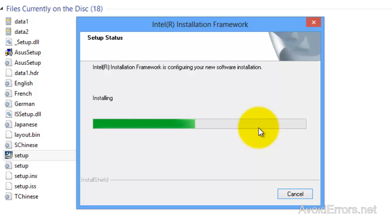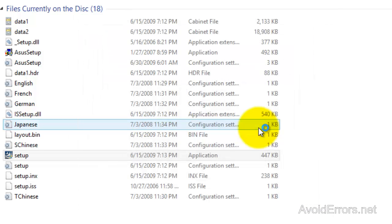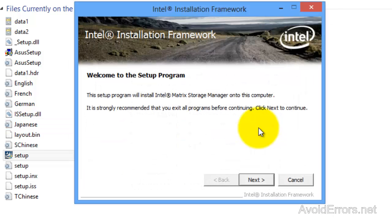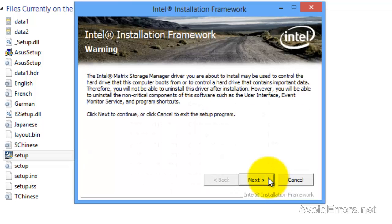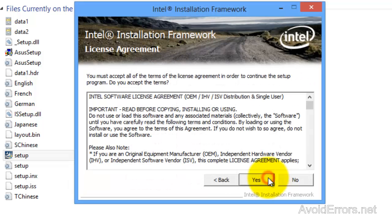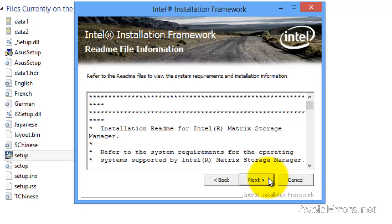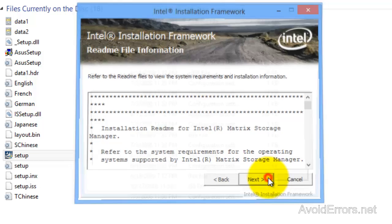So you shouldn't be afraid of installing any drivers, especially if you recently installed the operating system because you can always reinstall it. Now I'm going to click on next here, next here, yes, next.